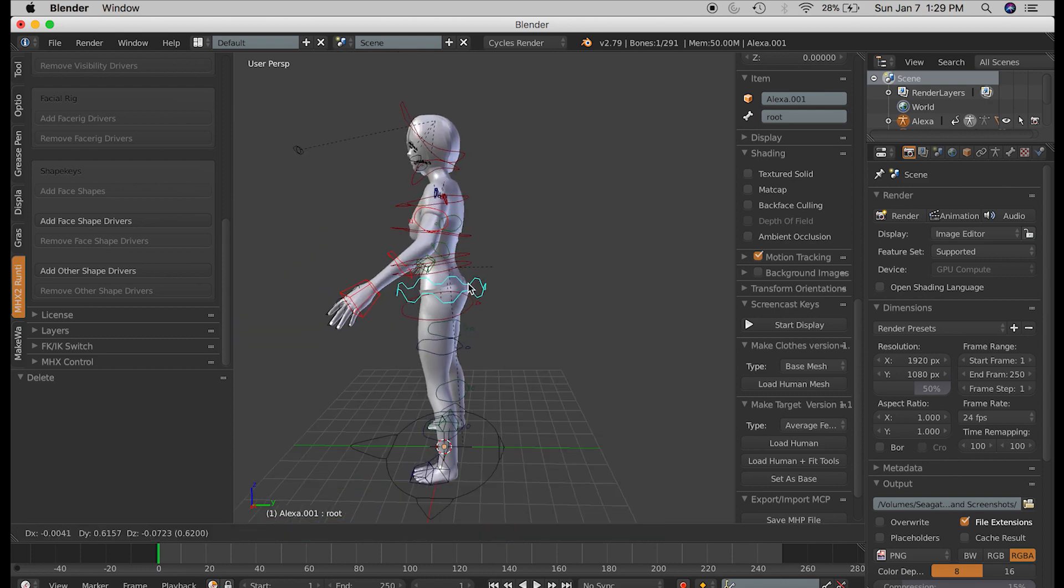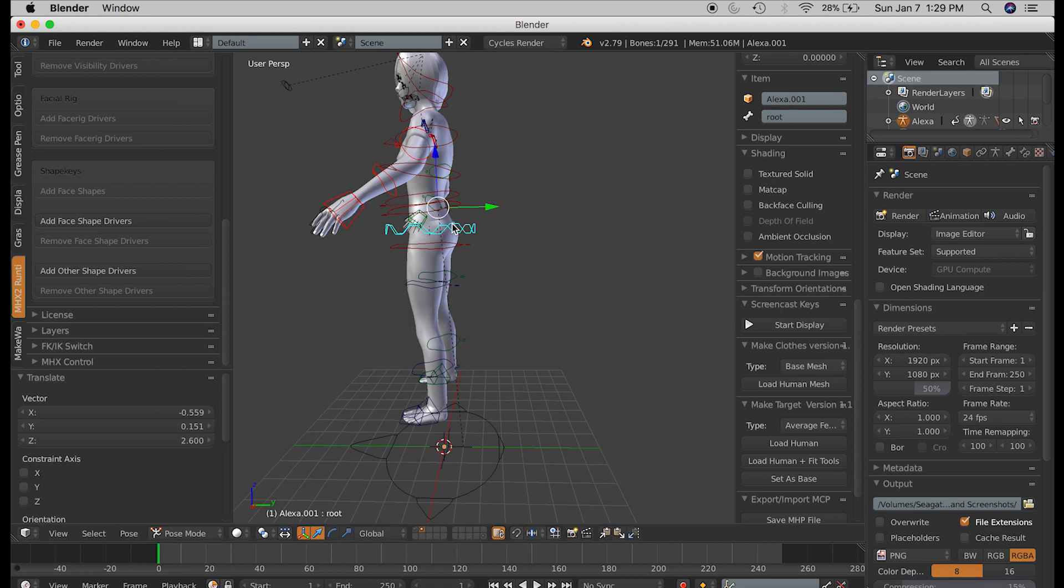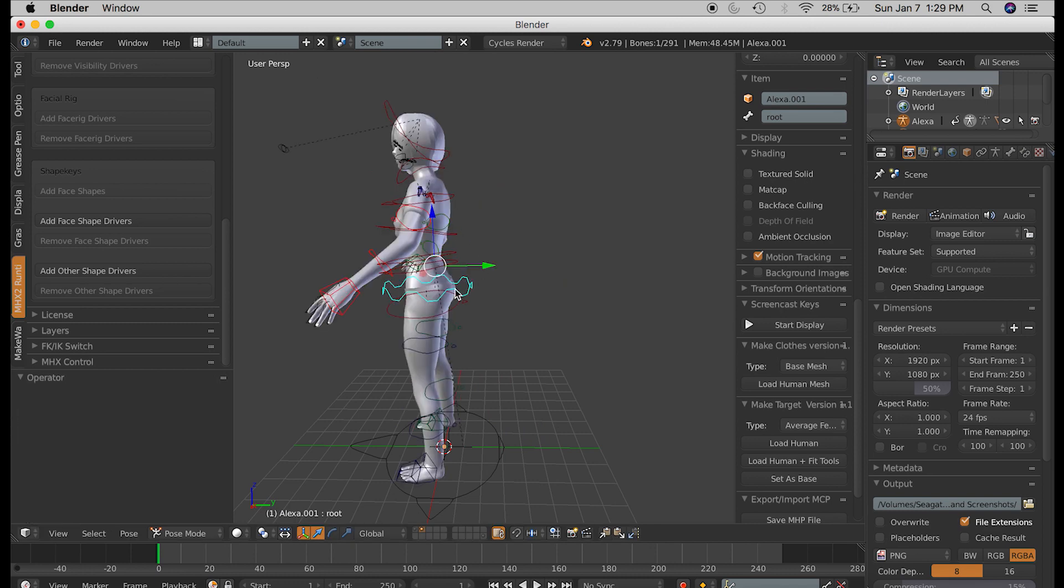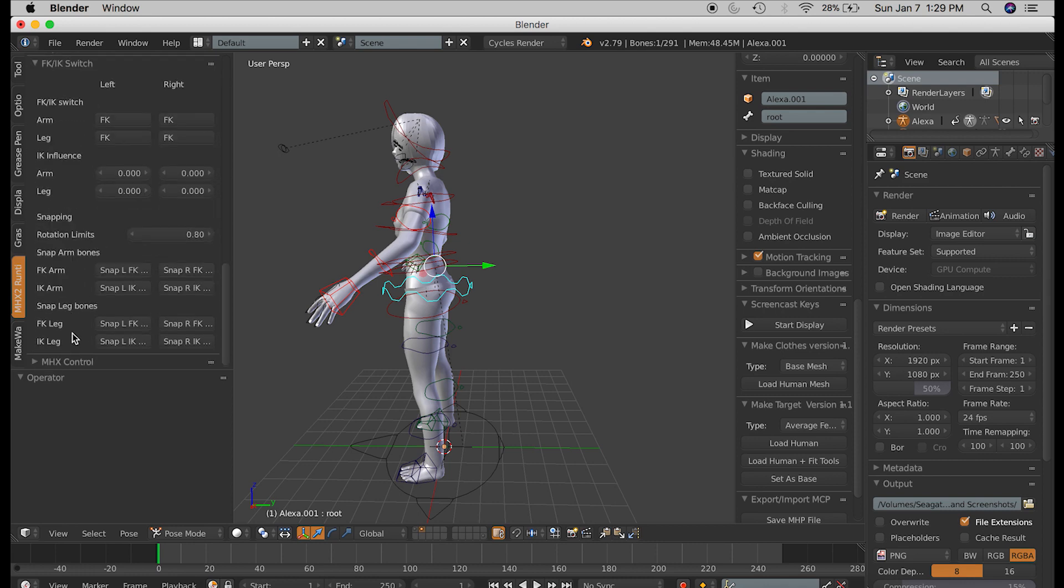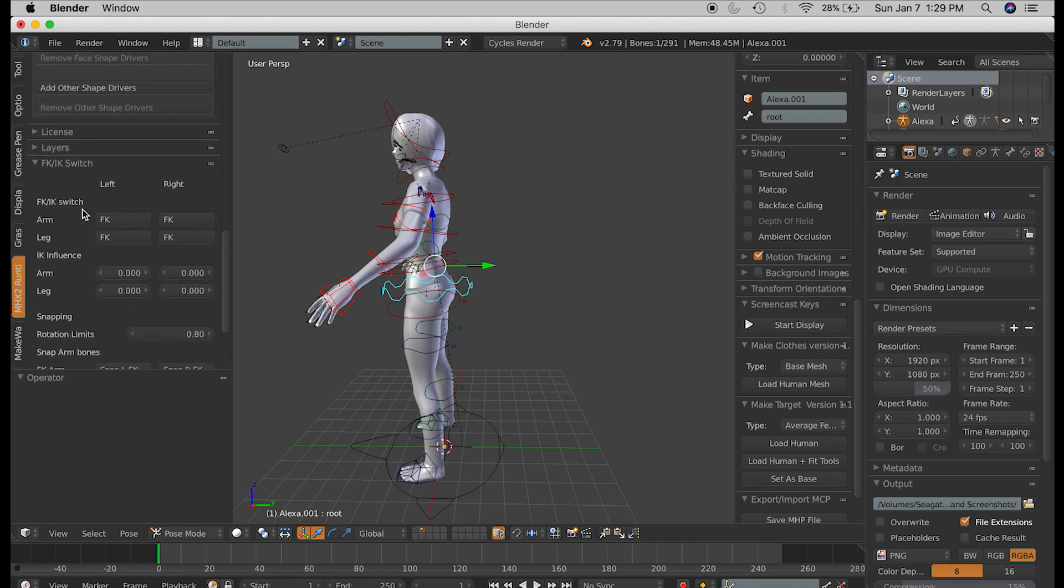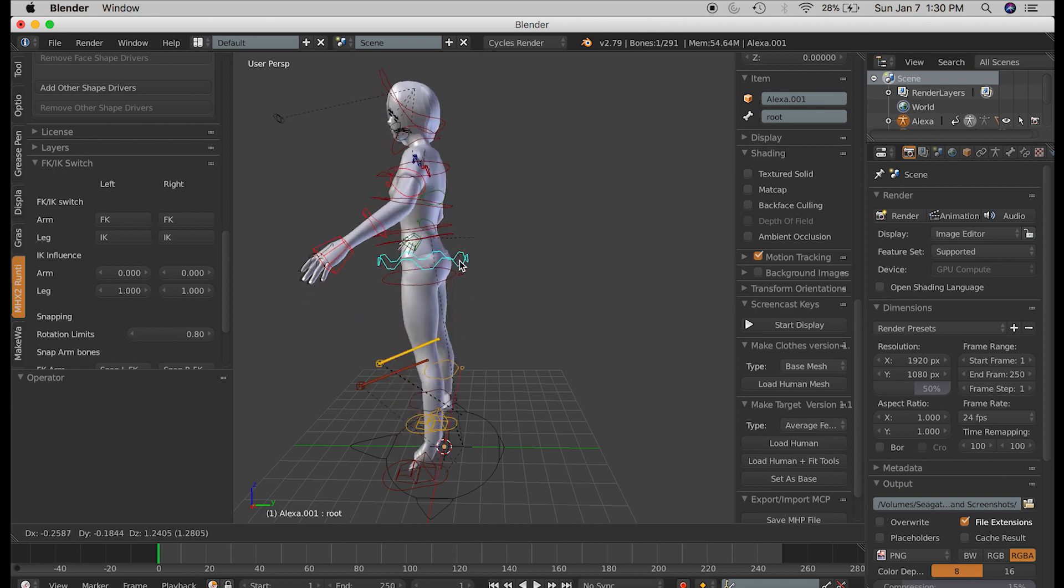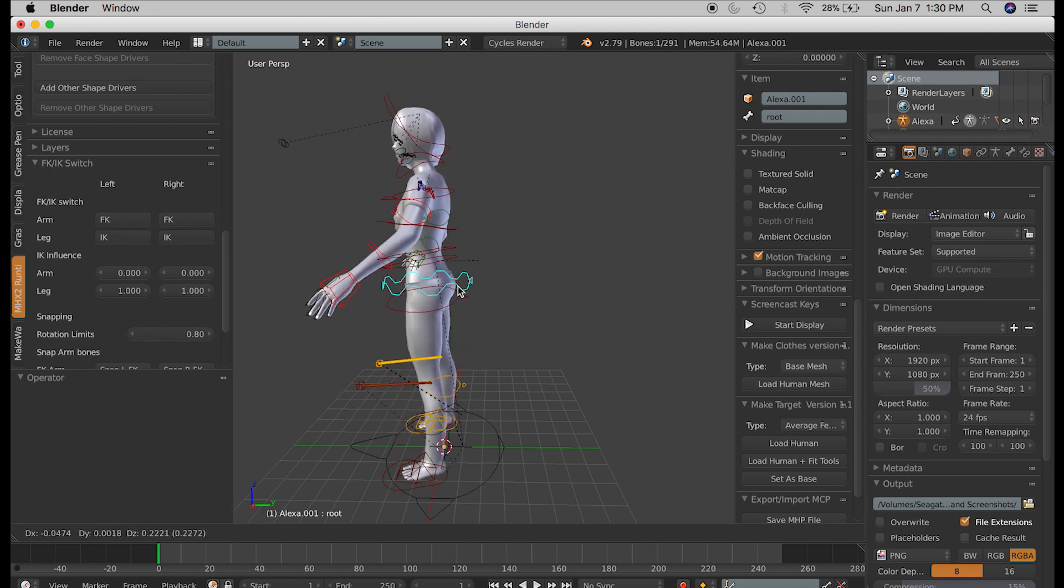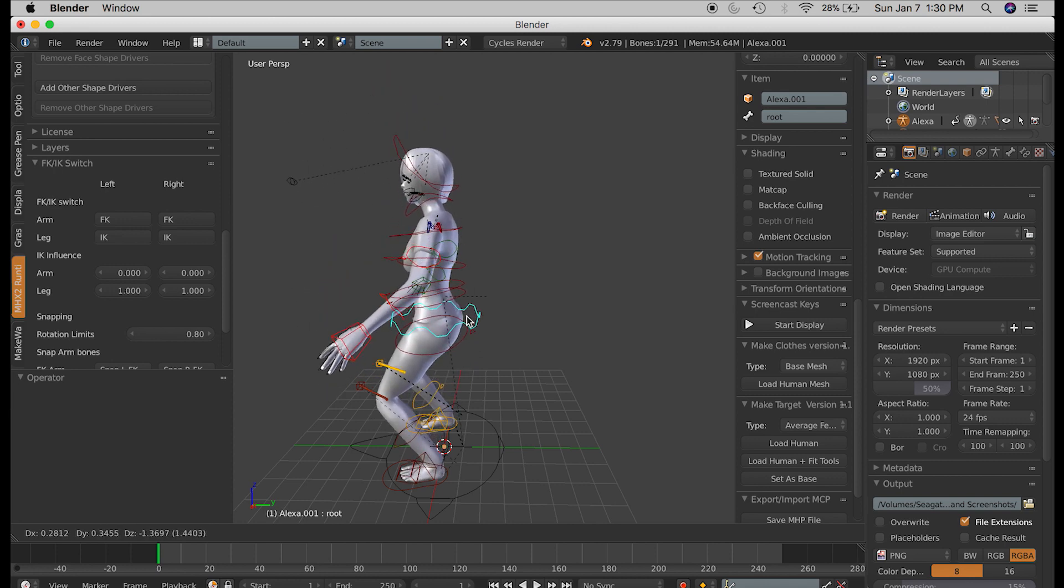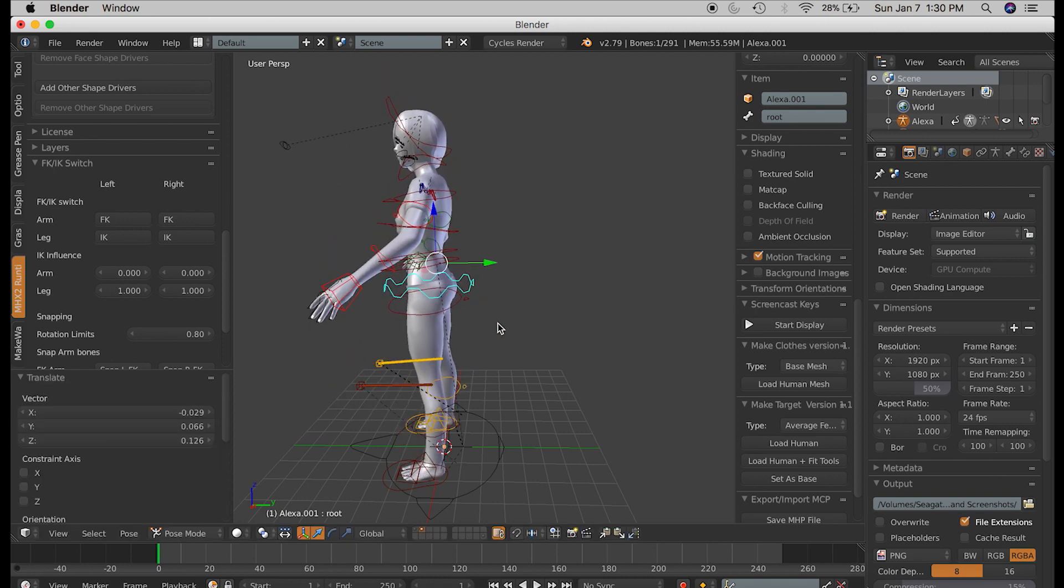But then, if you turn on IK for both legs, which you can do so under the MHX2 tab on the left, there is the FK-IK switch, where you can easily switch between the two modes. Now, if you drag the same root bone, you can see the person bending down at the knees, which can be very useful.